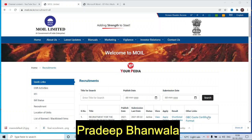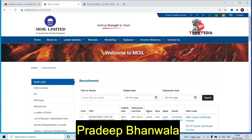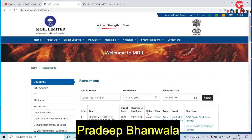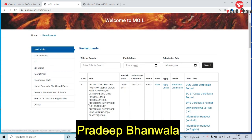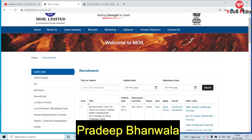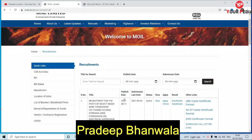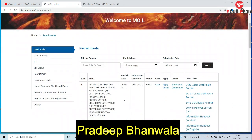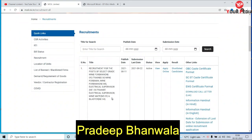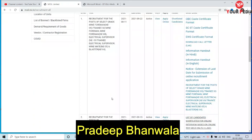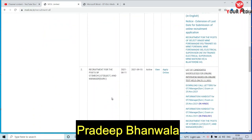Hello friends, I welcome you all on your PDI education. Today I'm going to give you one update and that is from MOIL. MOIL is a government of India enterprise and already a lot of videos are present on your PDI YouTube channel.